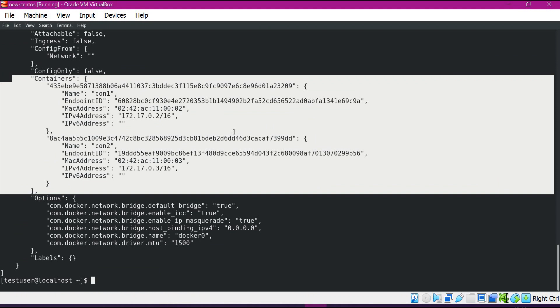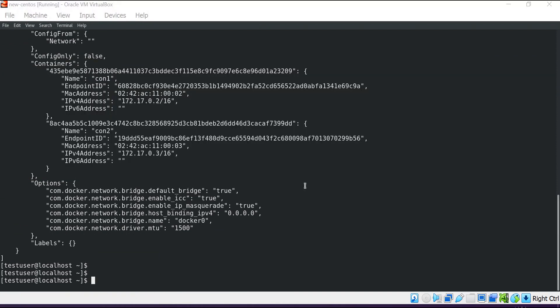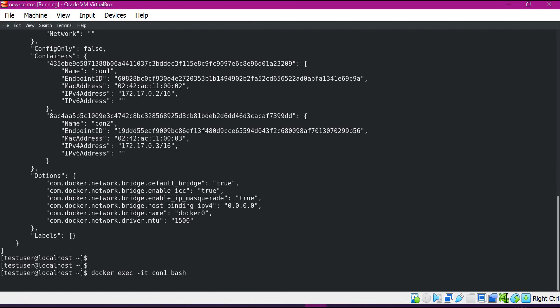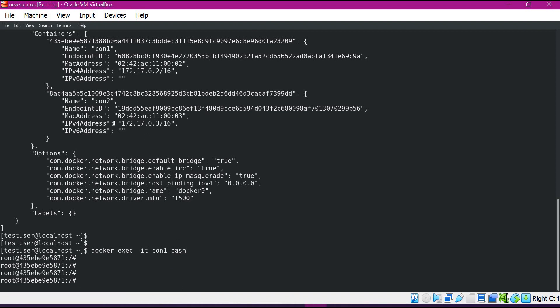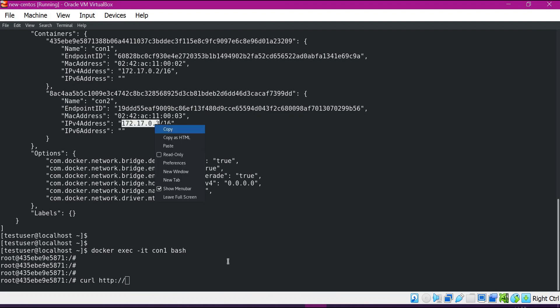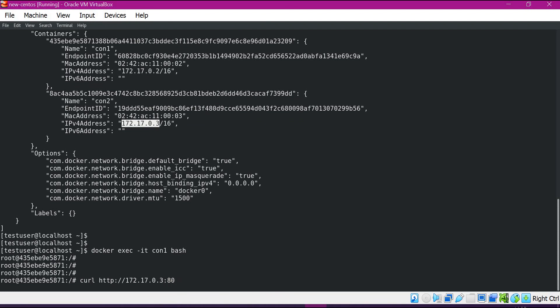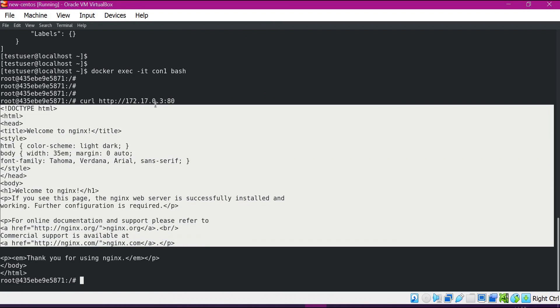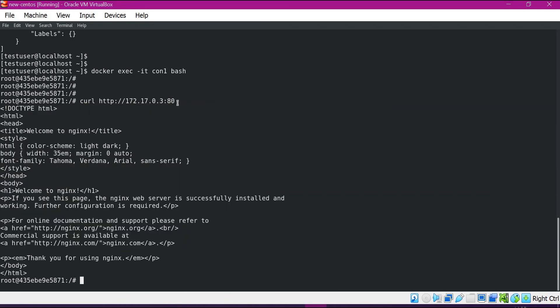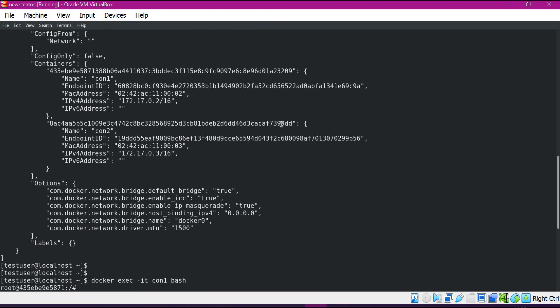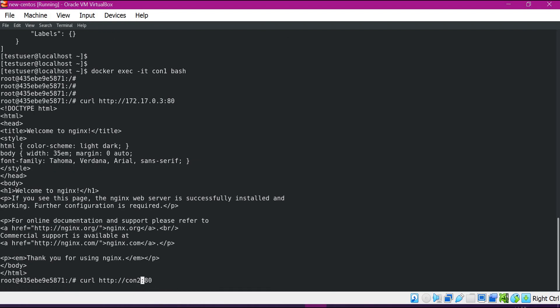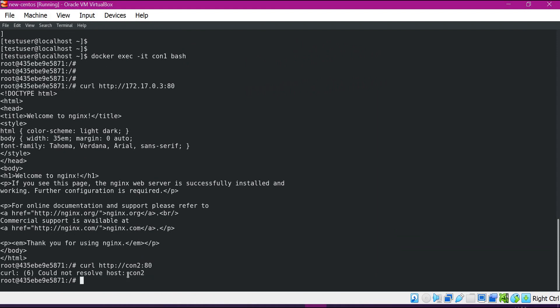Now let us see the communication between both containers. Let me log into the first container. Now we are in container1. Let us try to reach the second container using its IP address with curl on port 80, since Nginx runs on port 80 by default. We can get the Nginx page of the second container — so we can access it using the IP address. Now let us try using the DNS name, container2. It could not resolve the host container2, confirming that we cannot use DNS resolution for container communication on the default bridge network.